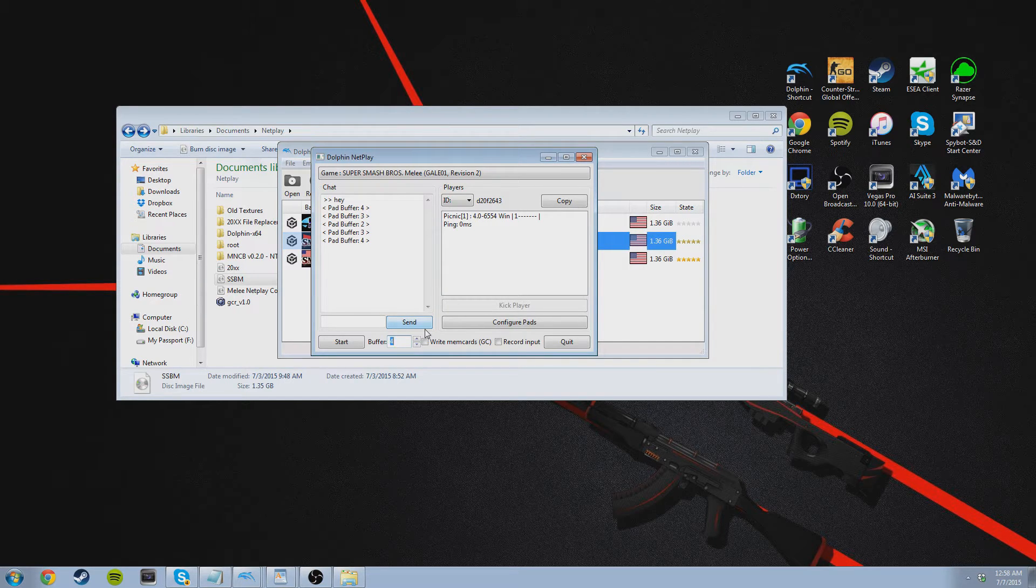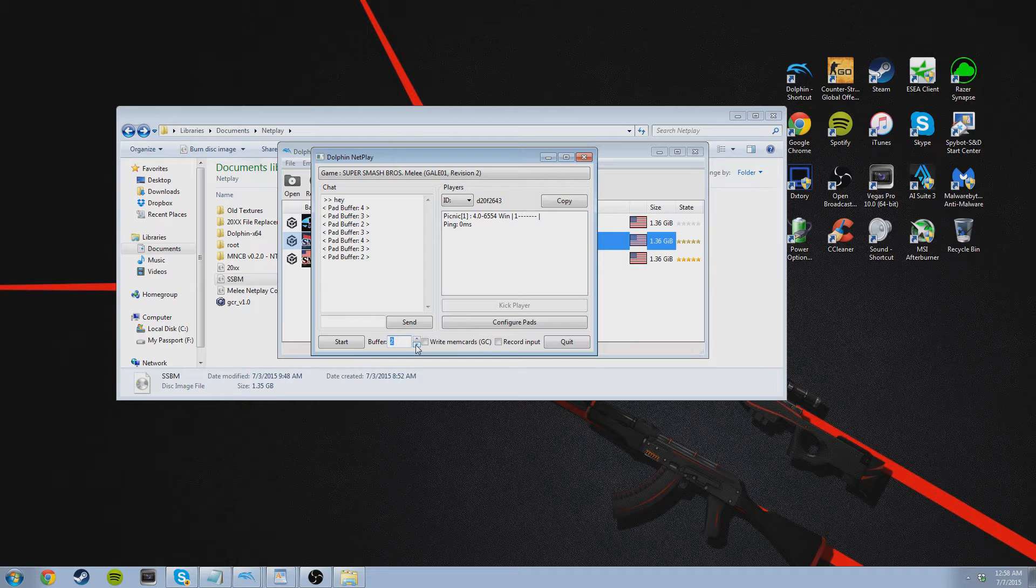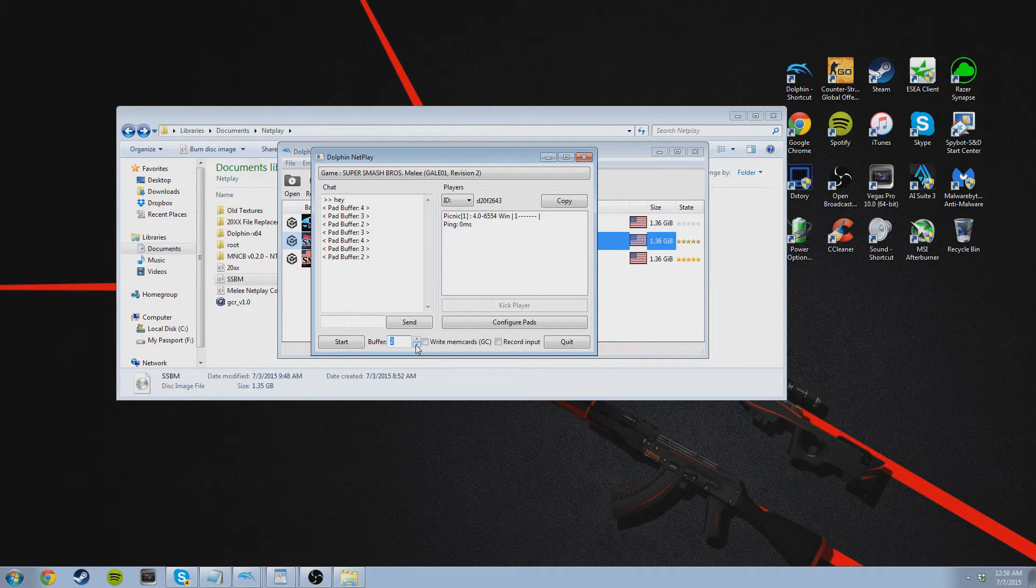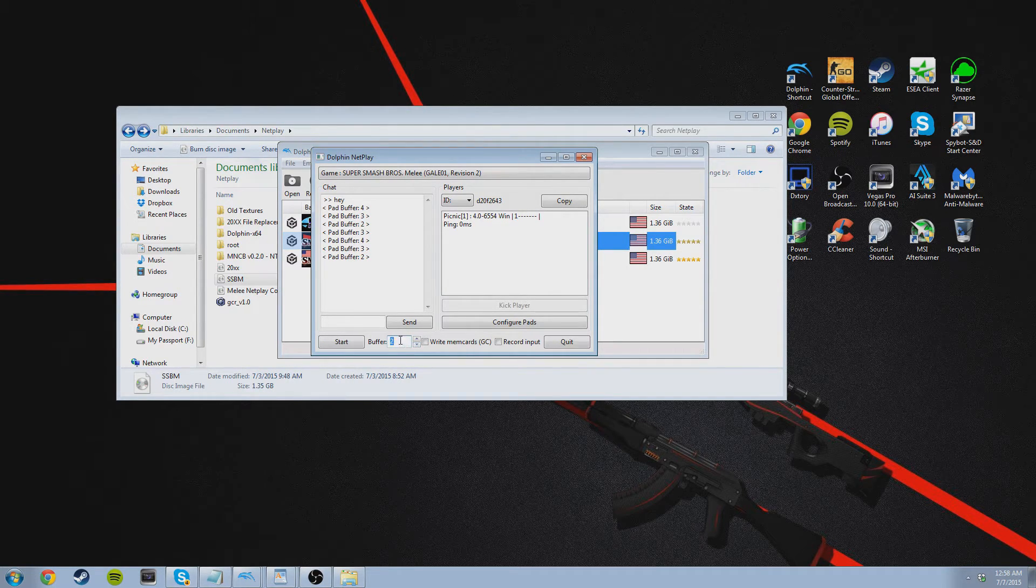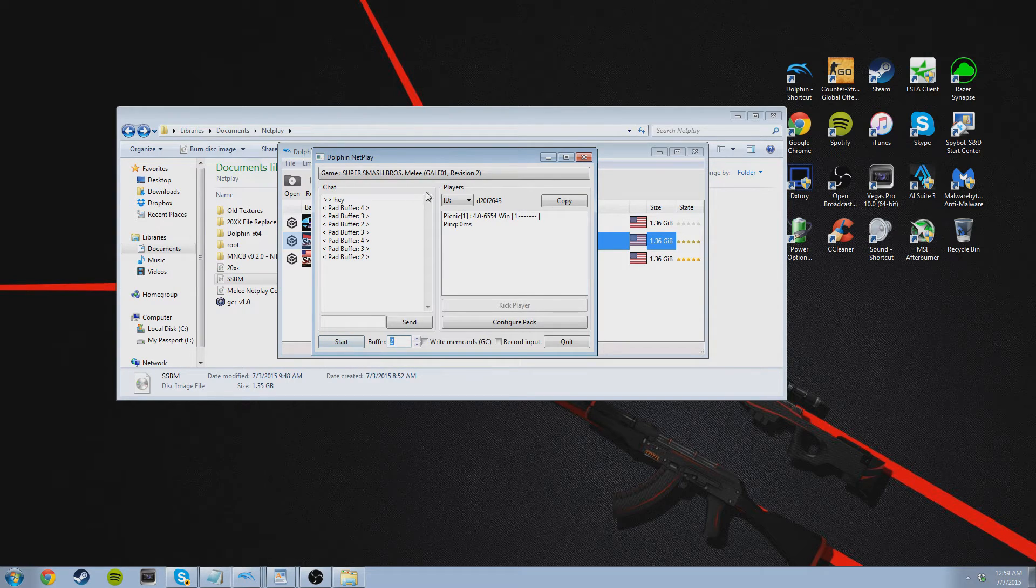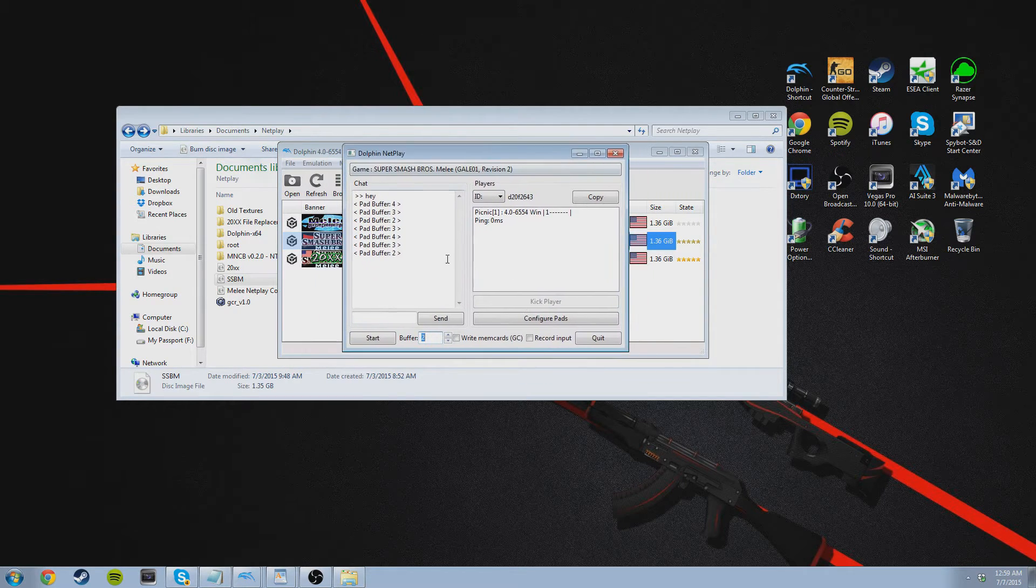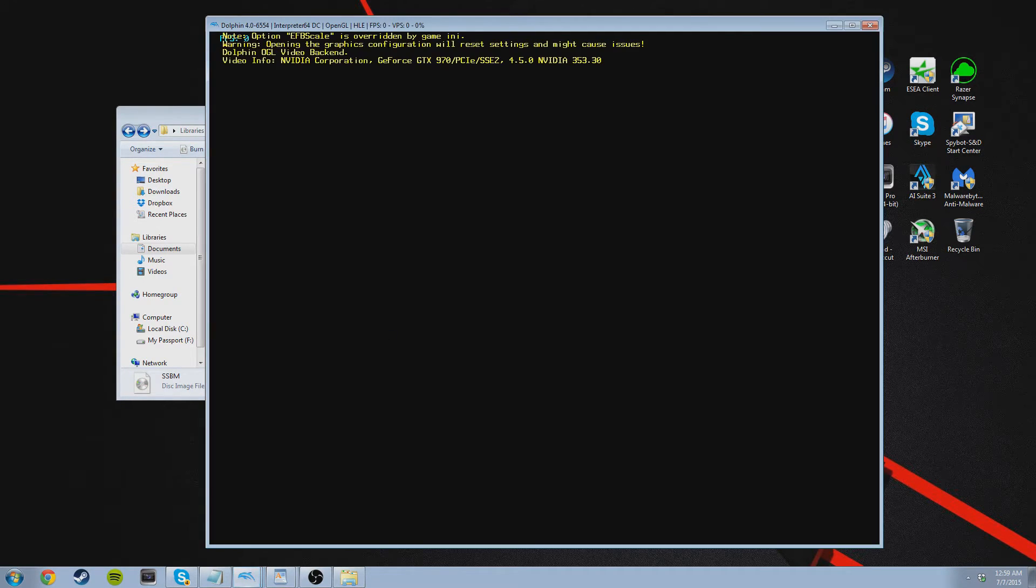Now there's one thing to note and that's you can't set that to 1 because the game will crash. I don't know why. But once your friend joins and you adjust the buffer, you're ready to start playing online. Just click on start, opens it right up and you're good to go.